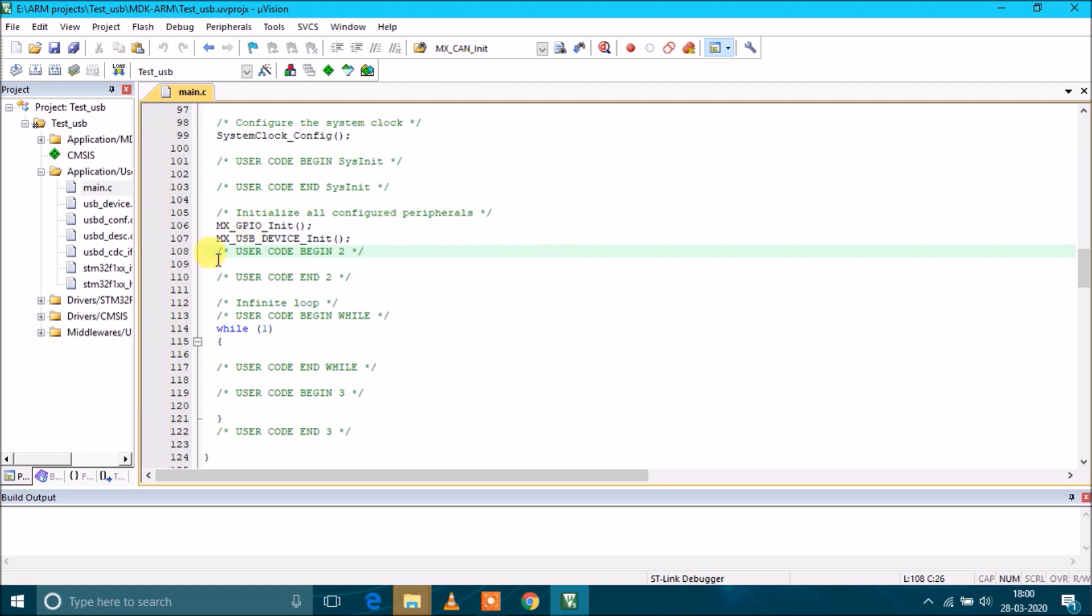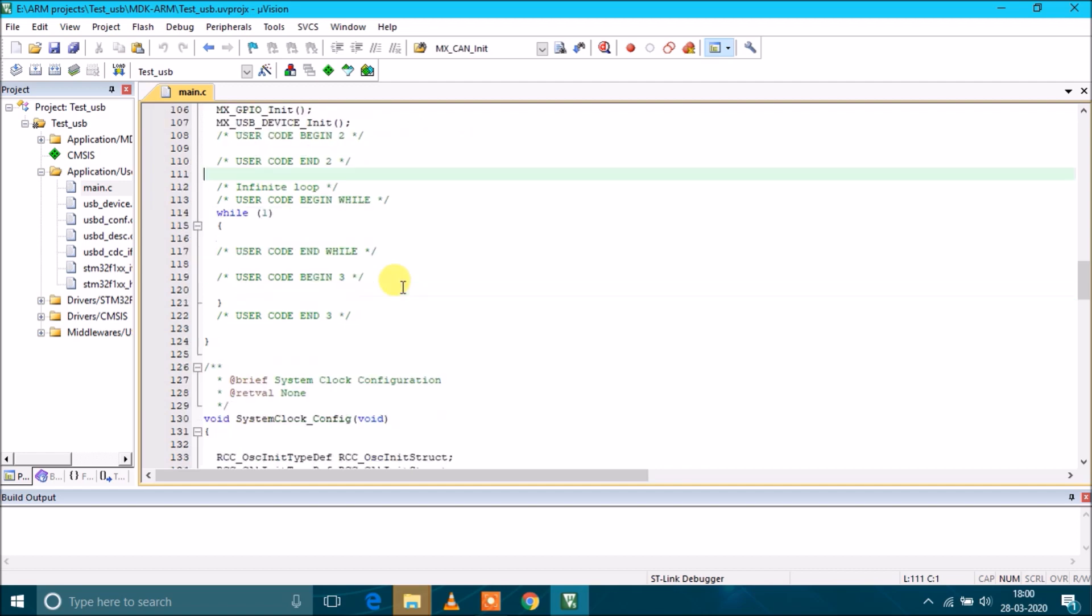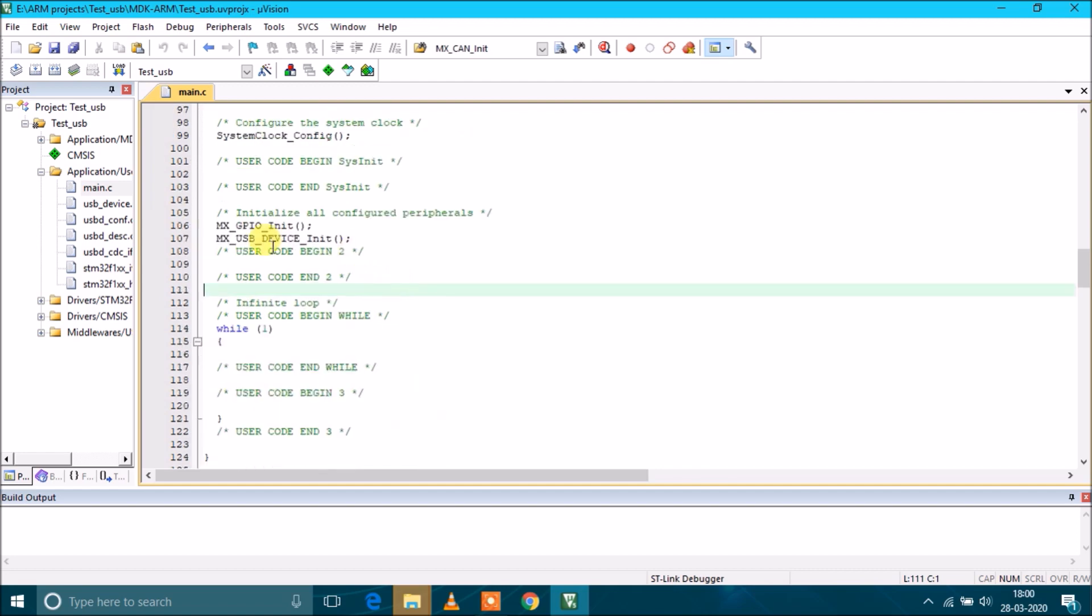This is the USB device init call. This initializes the USB as virtual COM port. If we run this program on the microcontroller, a device will get detected in the device manager.